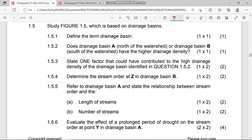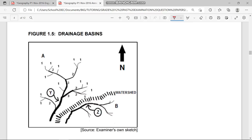Have a very good day. I'm Grade 12s. Today, let's focus on our question paper, 2016 November, the final question paper, question 1.5. It says study figure 1.5, which is based on the drainage basins. There are two drainage basins here. On our figure, let's analyze it and look closer into it so that you can understand our figures and also answer effectively.